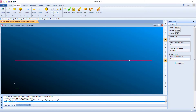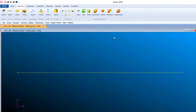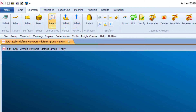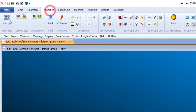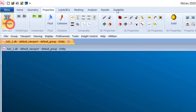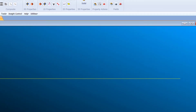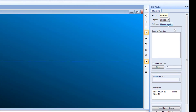Now go to Properties and you can see Isotropic. Click on this and you will see the option 'Create Isotropic Manual Input'.